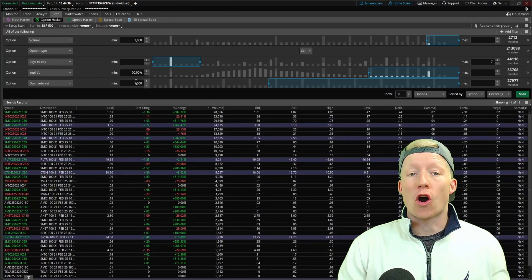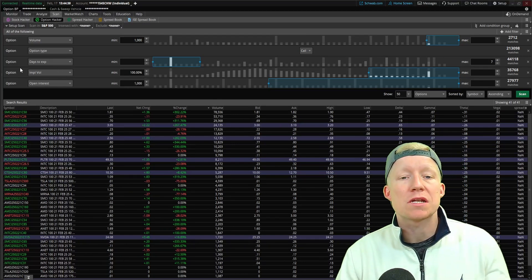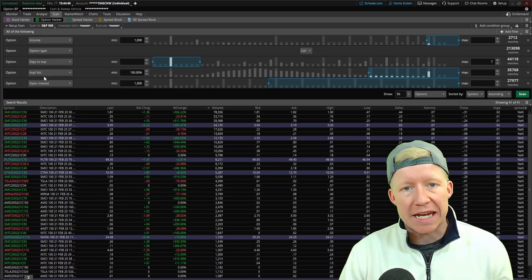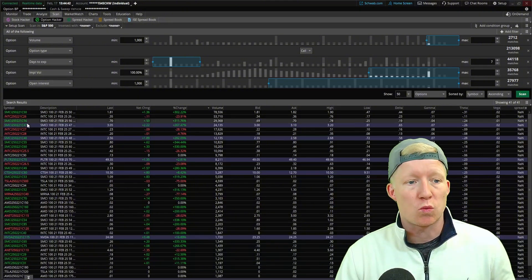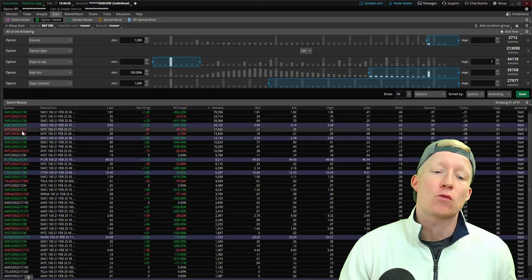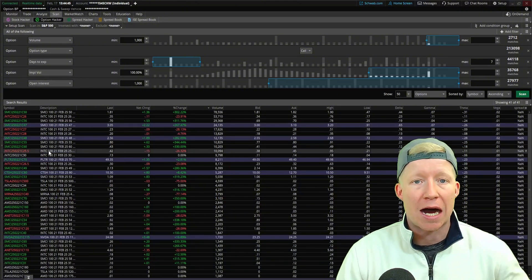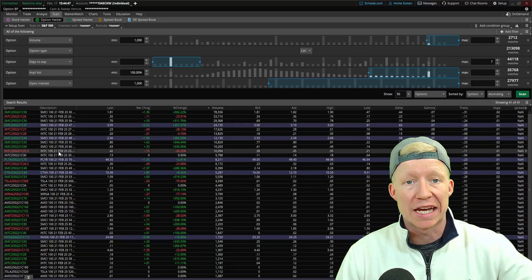So today's video is going to be all about making use of the options scanner tool within Thinkorswim to find the right kinds of options to trade every single day.